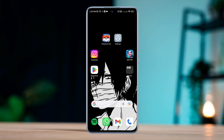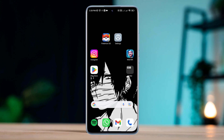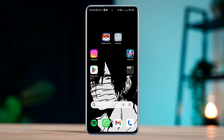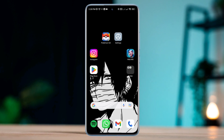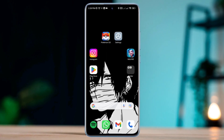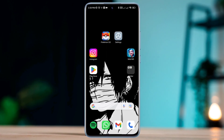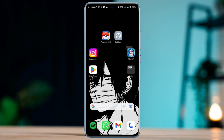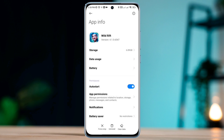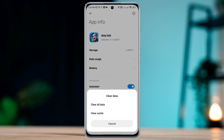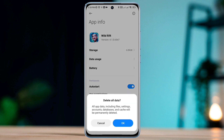Follow these steps. Solution 1: Remove your stored internet IP data from the League of Legends app. Tap and hold the League of Legends gaming app. Tap app info. Enable the auto start option. Tap clear data, then clear all data, then tap OK.